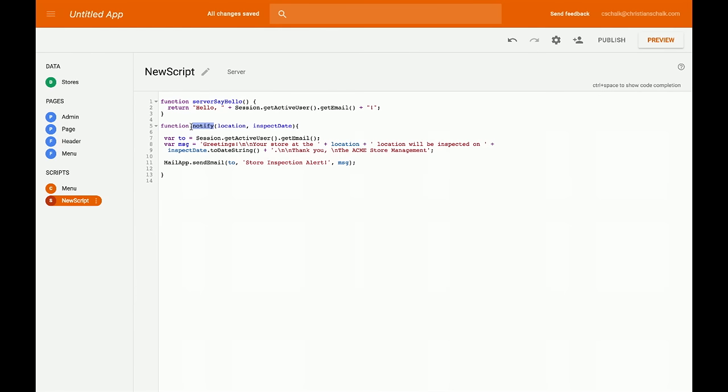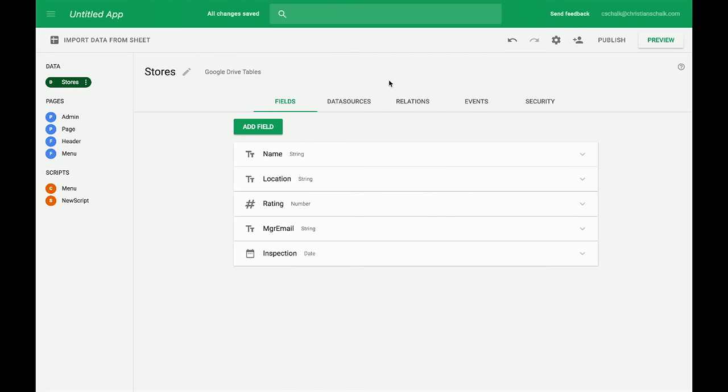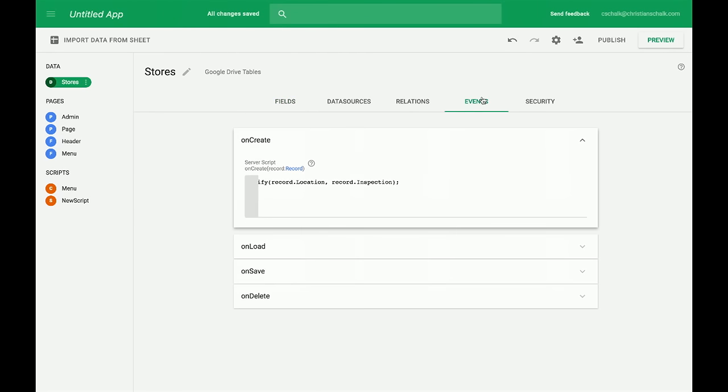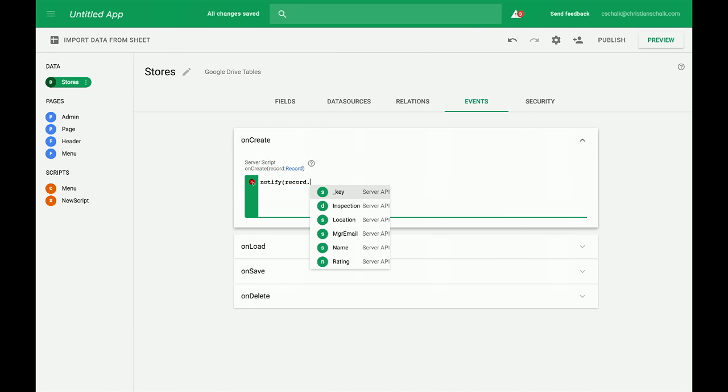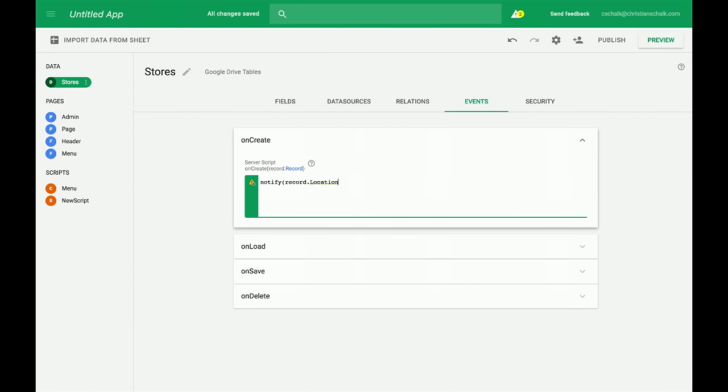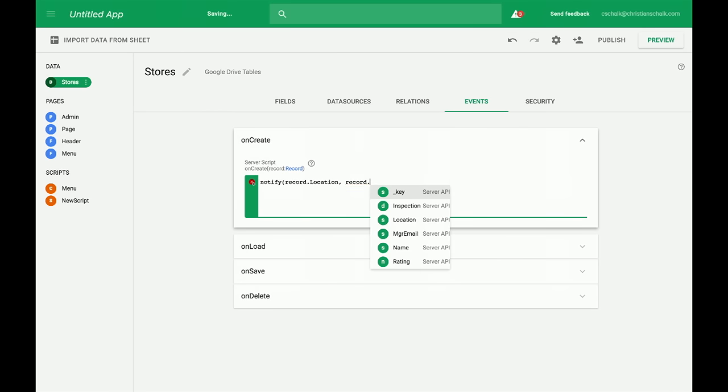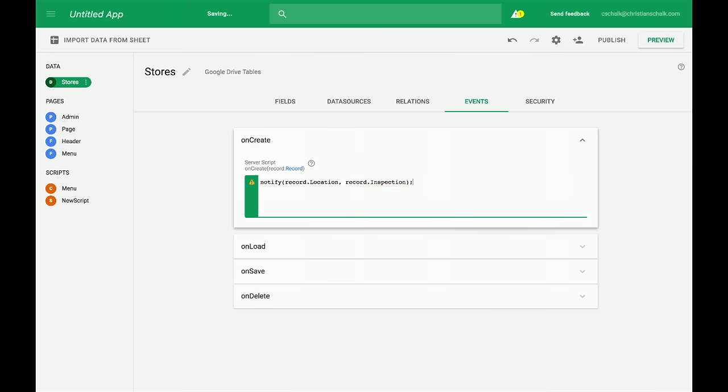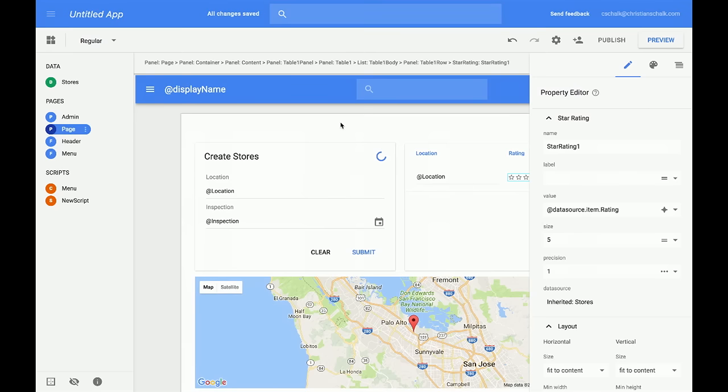And there's a little bit of example code that you can learn from. In this case, I just paste that new function that I created. And this one is called... This is a function called Notify. And I want this to be called whenever I create a new record in my database. So I can go back to my data model, click on Events, and then on the OnCreate event, I can just call the function directly. And here I can specify the actual record, which contains the location, as well as the inspection date. Those are just eight objects. So that's going to fire off that whenever I create a new record. So let's go ahead and hit preview again.